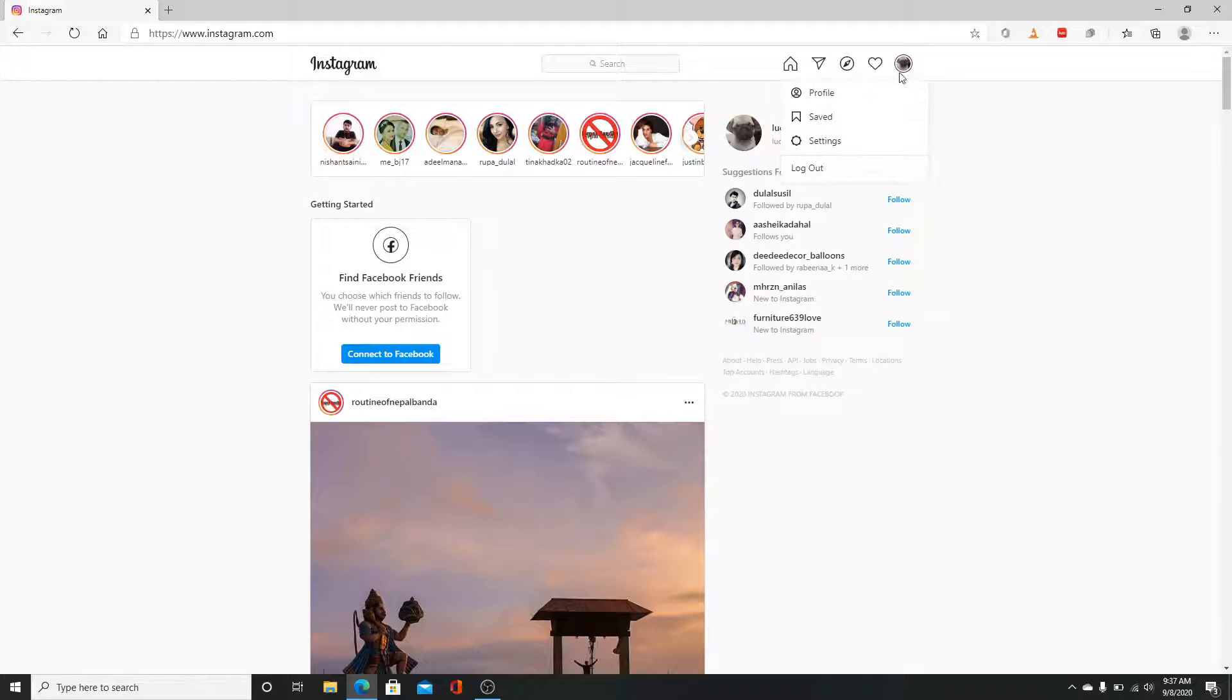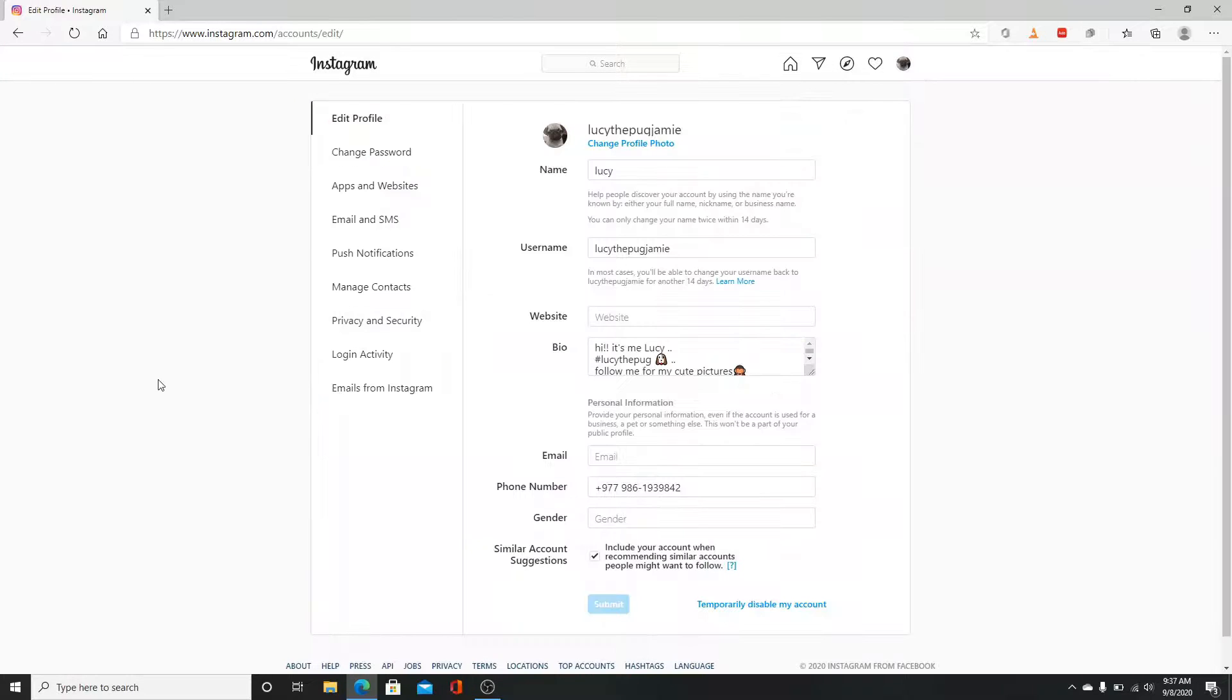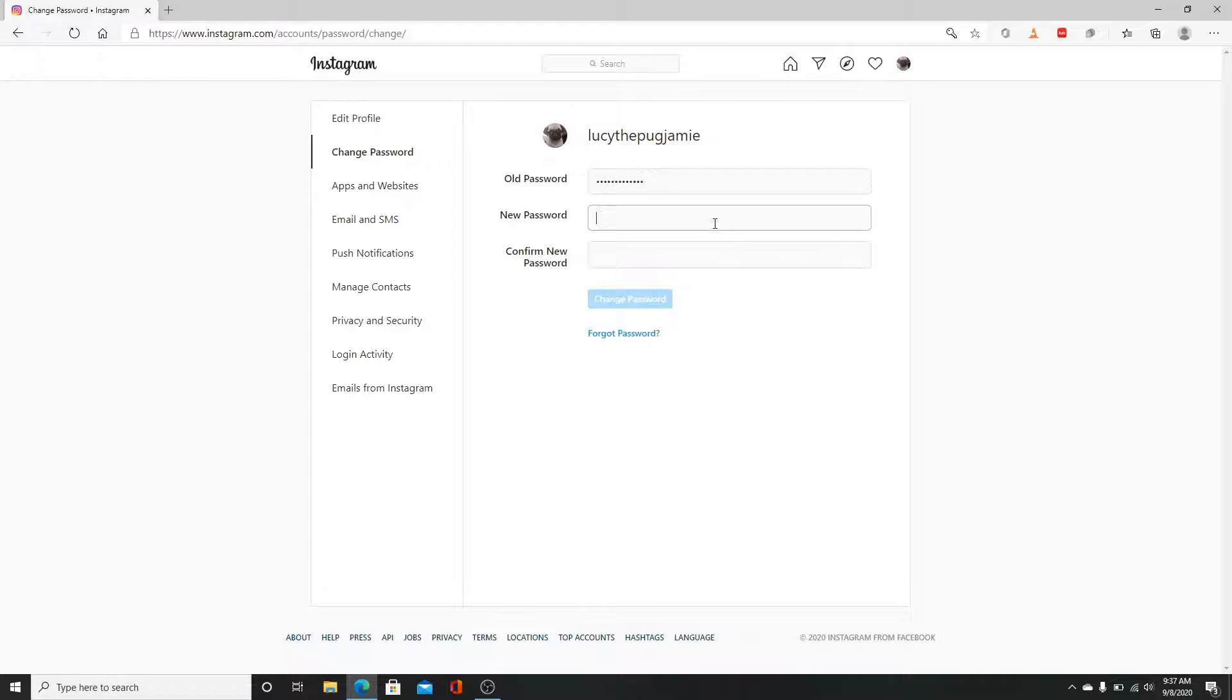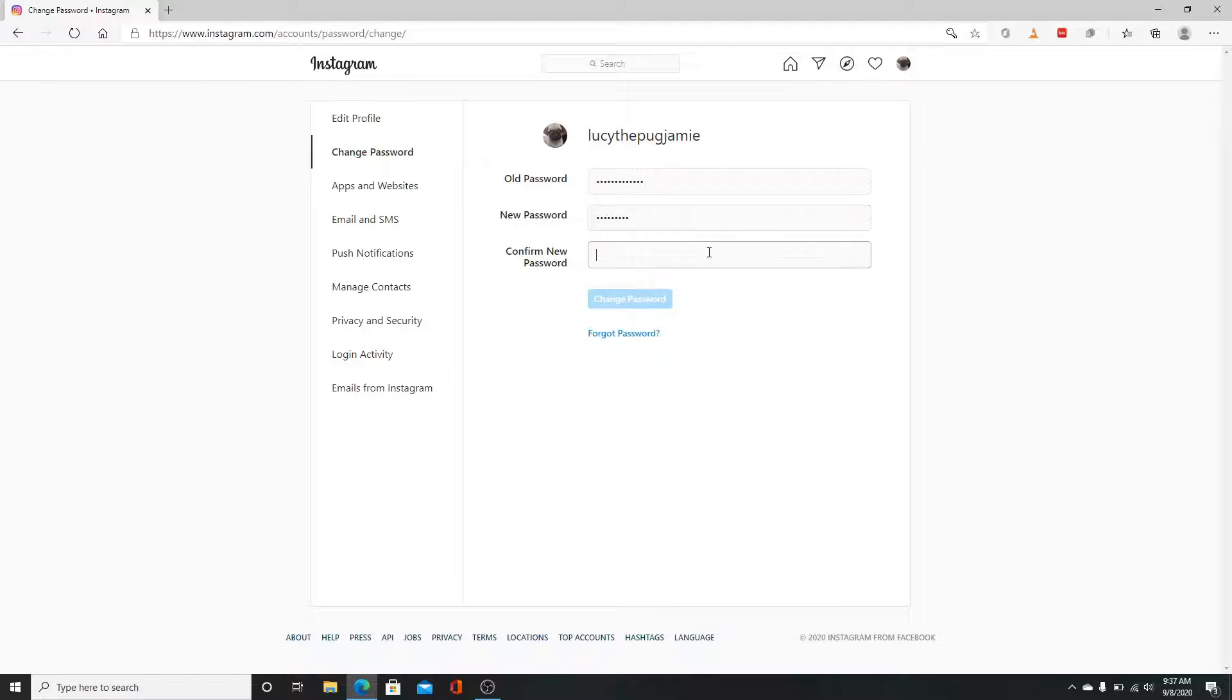Now click on settings. After that, tap on change password. First, enter your old password. Down below, enter a new one. Make sure you type it correctly and reconfirm it again by typing it again. Now click on change password button.